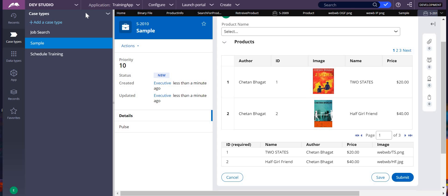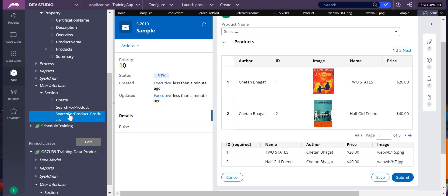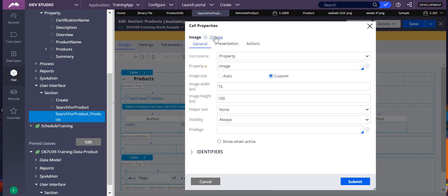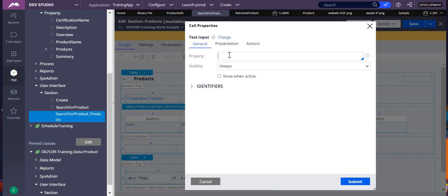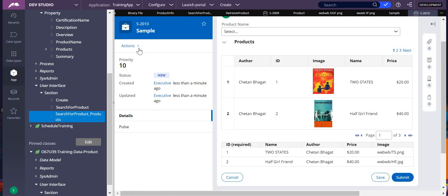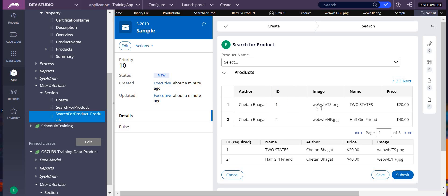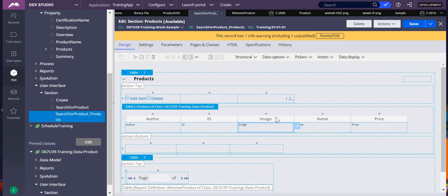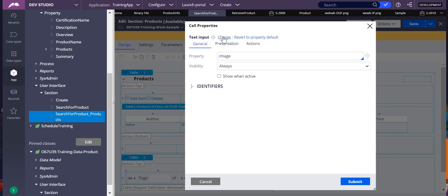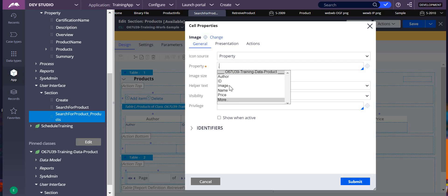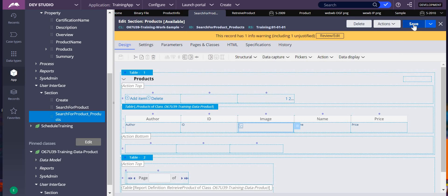To change the image path into an actual displayed image, go to the section and open it. Before, the image field was a text input. I'm now changing the property type to 'Image' — select that property, which is image type, submit and save. Now when you run this, you will see all the images displayed.